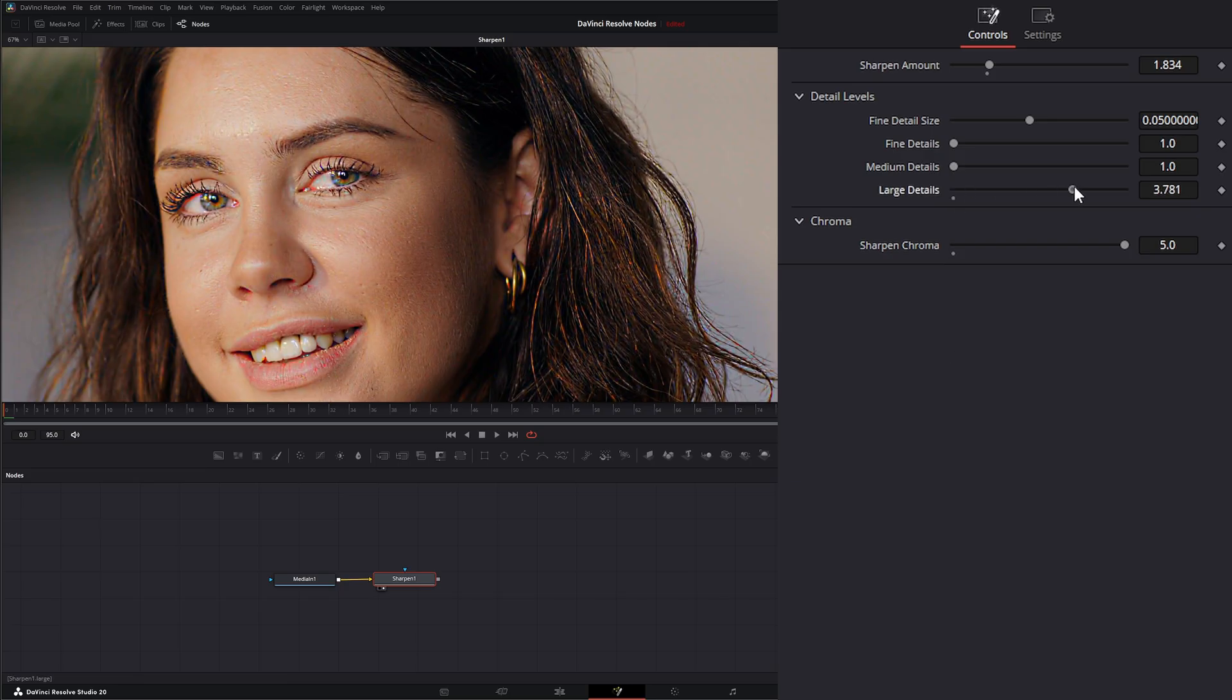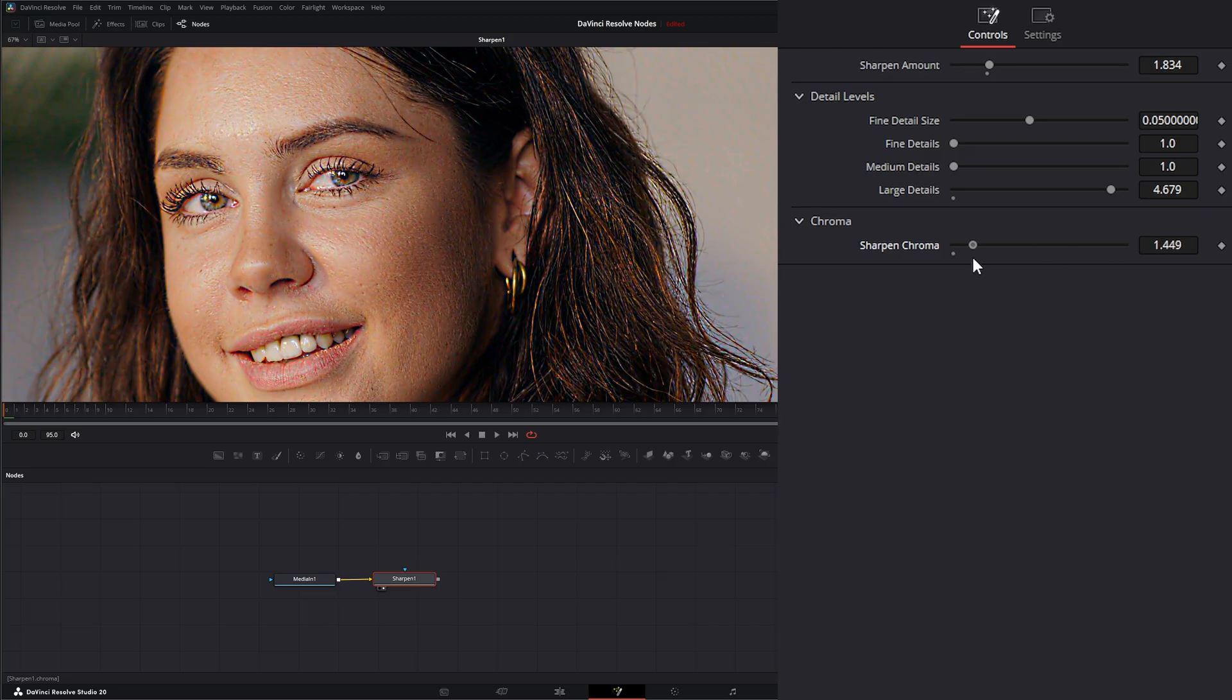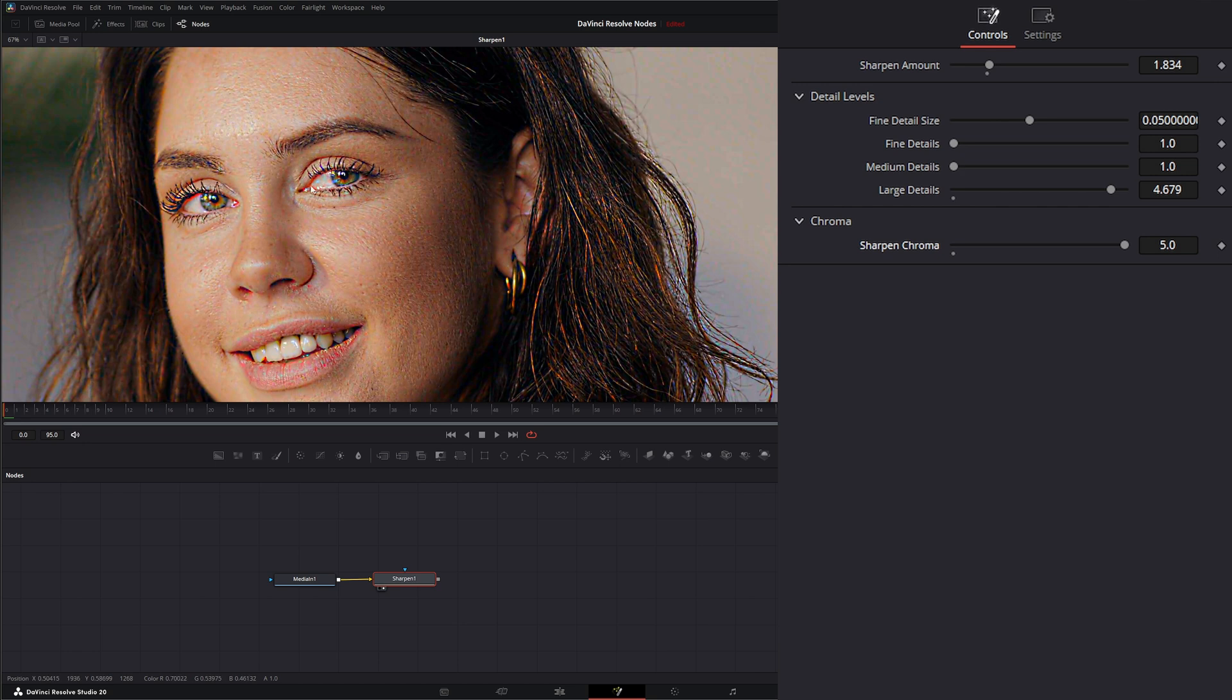If I raise this up a little bit, you'll be able to see it a little more. So as I bring that down and bring it up, you can see that color sharpening coming in from the sharpen chroma.